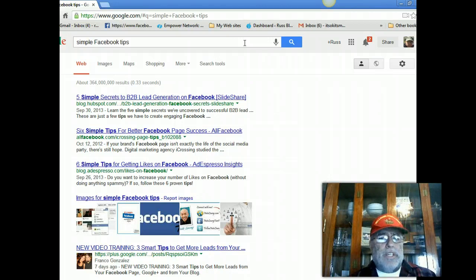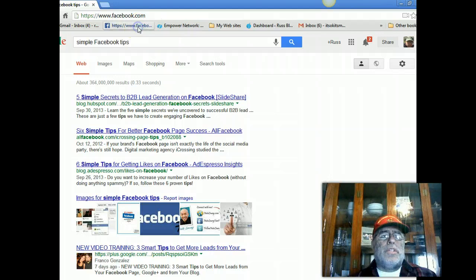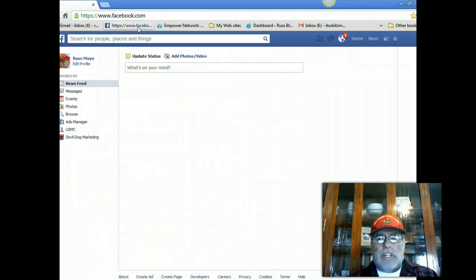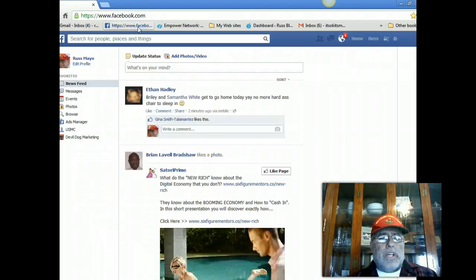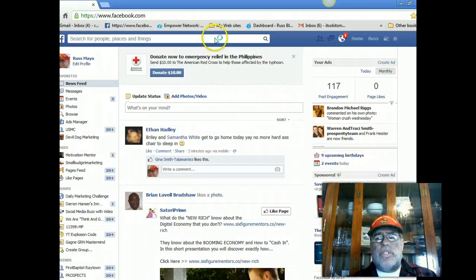I'm going to show you how to eliminate that problem. You click on your Facebook and log into your Facebook. I'm going to pick a live conversation.